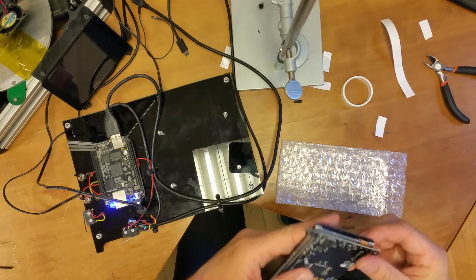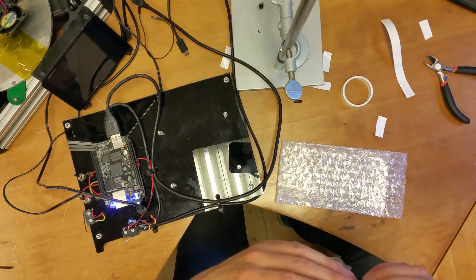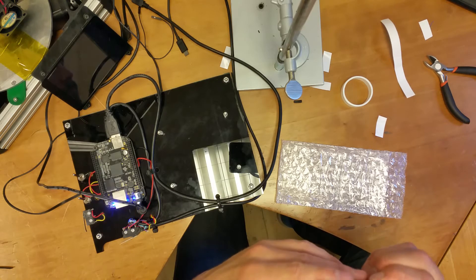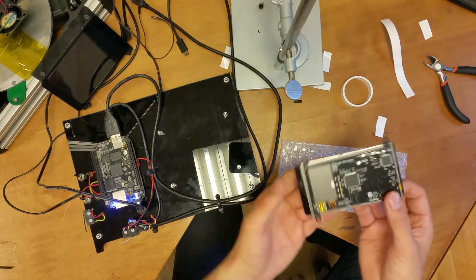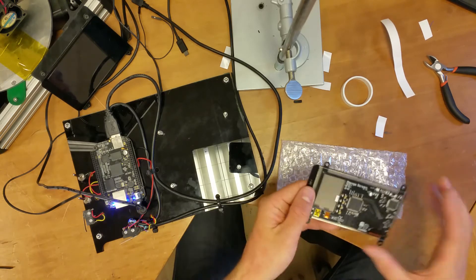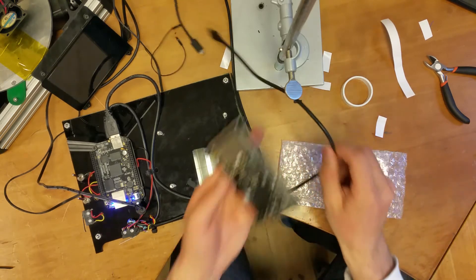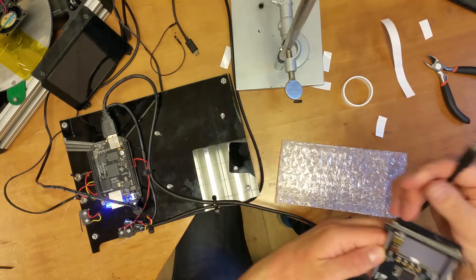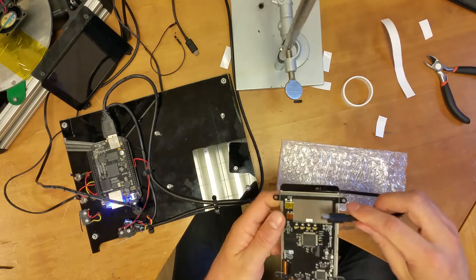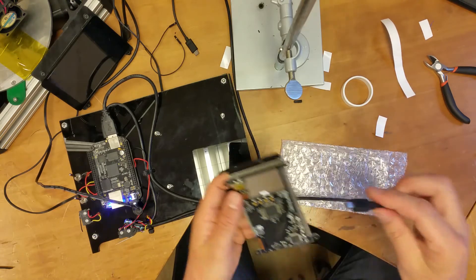There we go. Okay, and now it's time to flash it, so that was sort of the assembly.